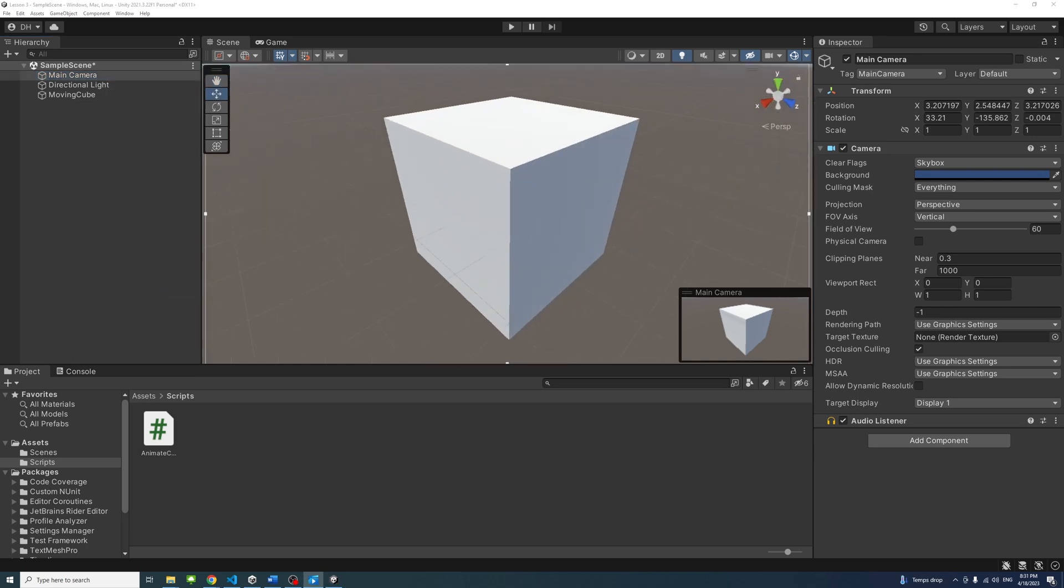And that's it. You've successfully orbited around an object and aligned your camera in Unity scene view.